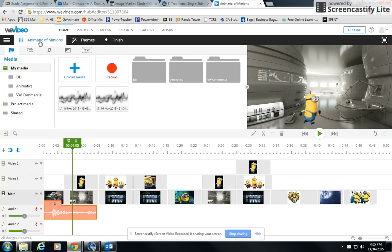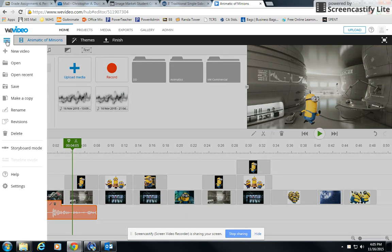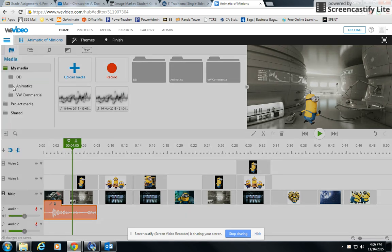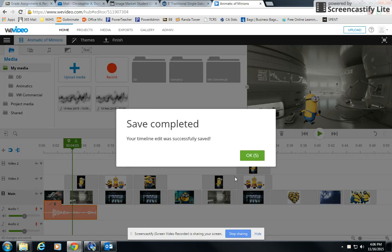Now, it is really important - just a quick reminder that WeVideo will auto save for you. However, if you come to the menu, there is a save button, and it's a good idea to save your work as well.